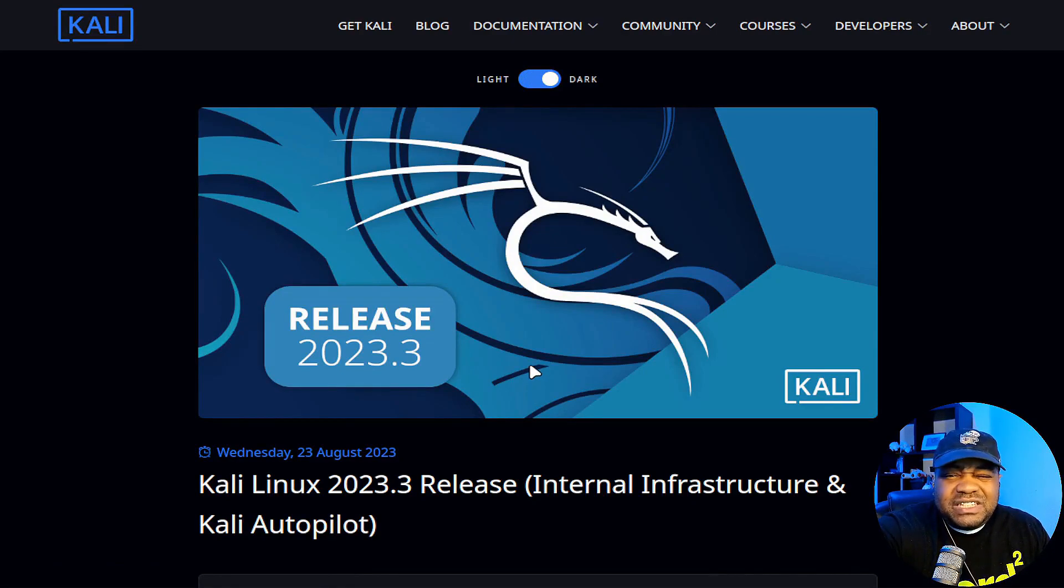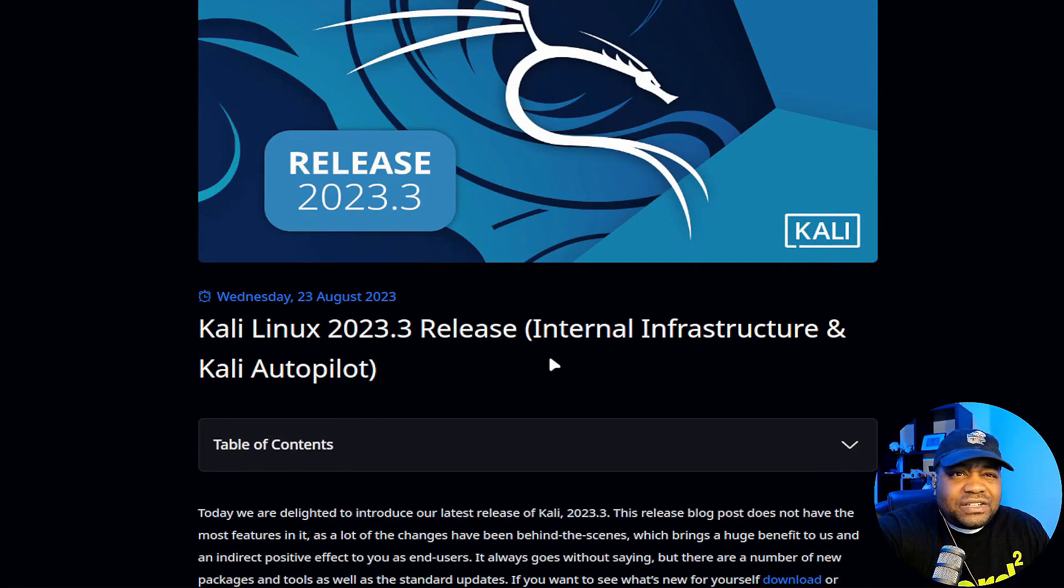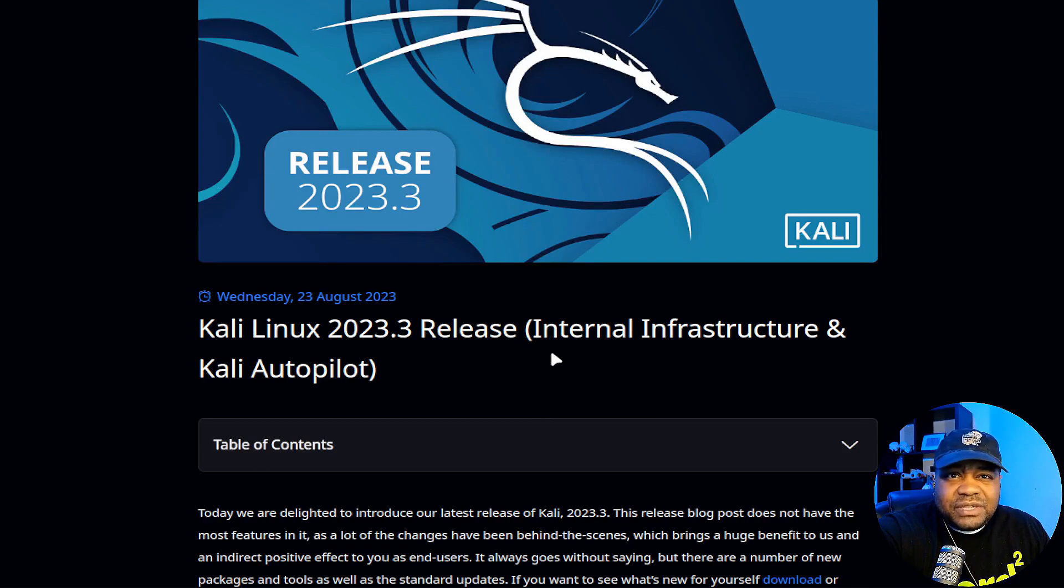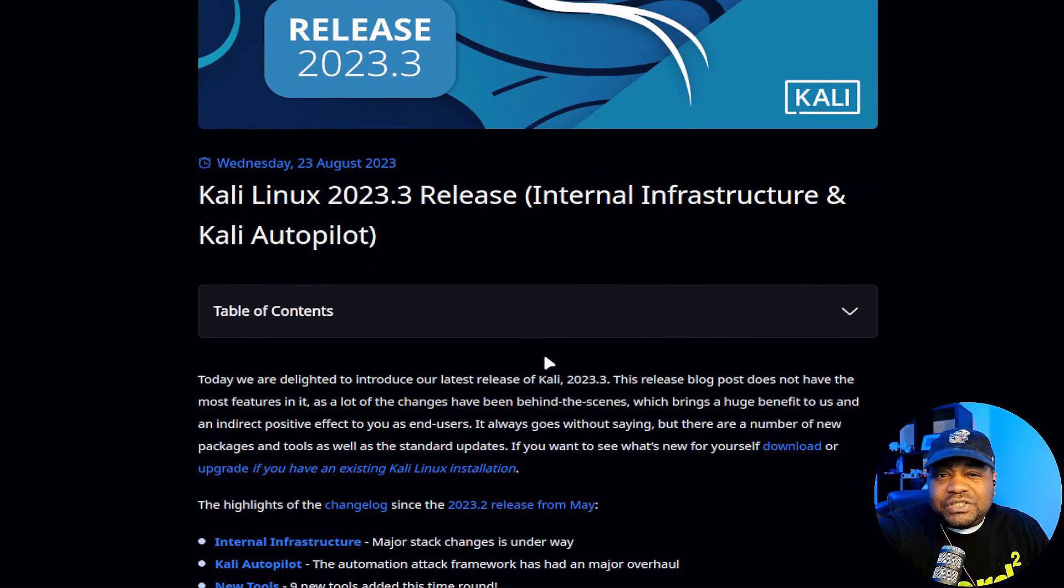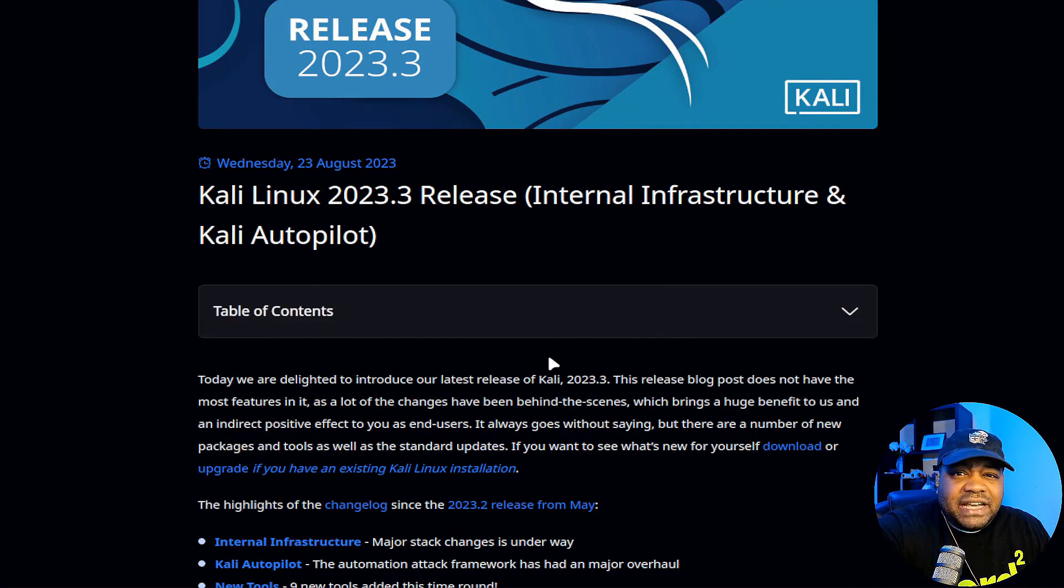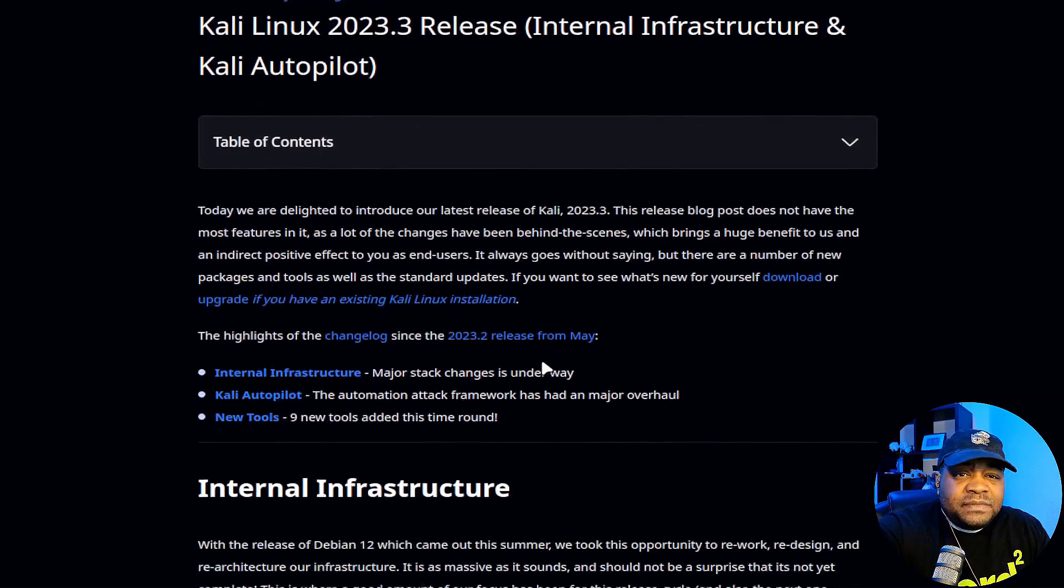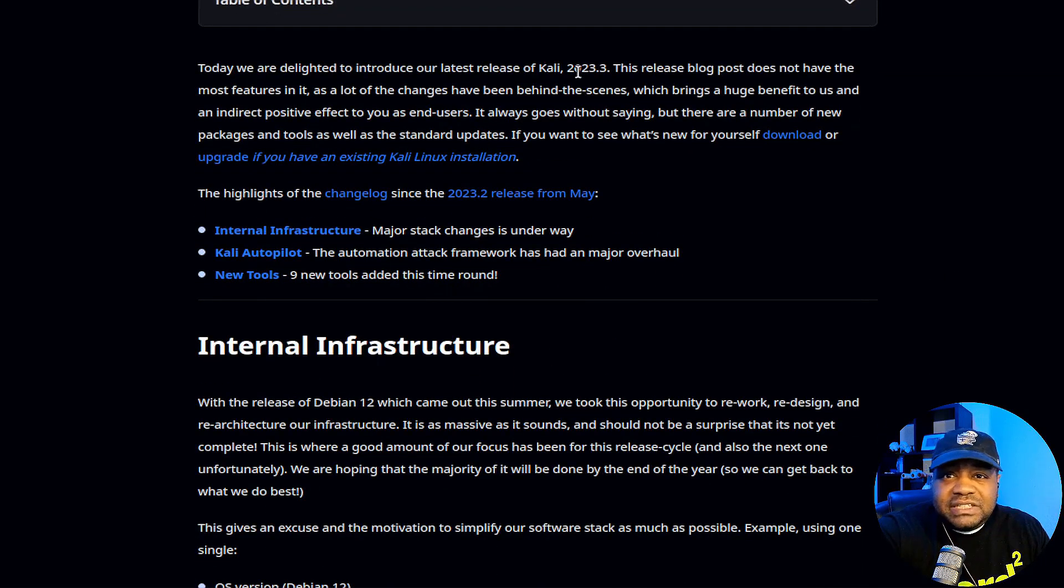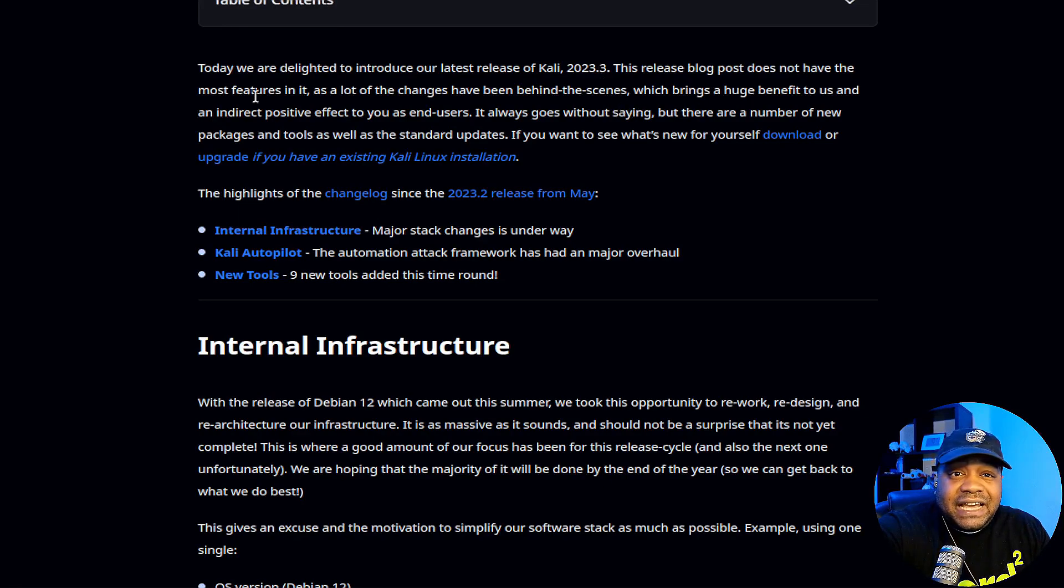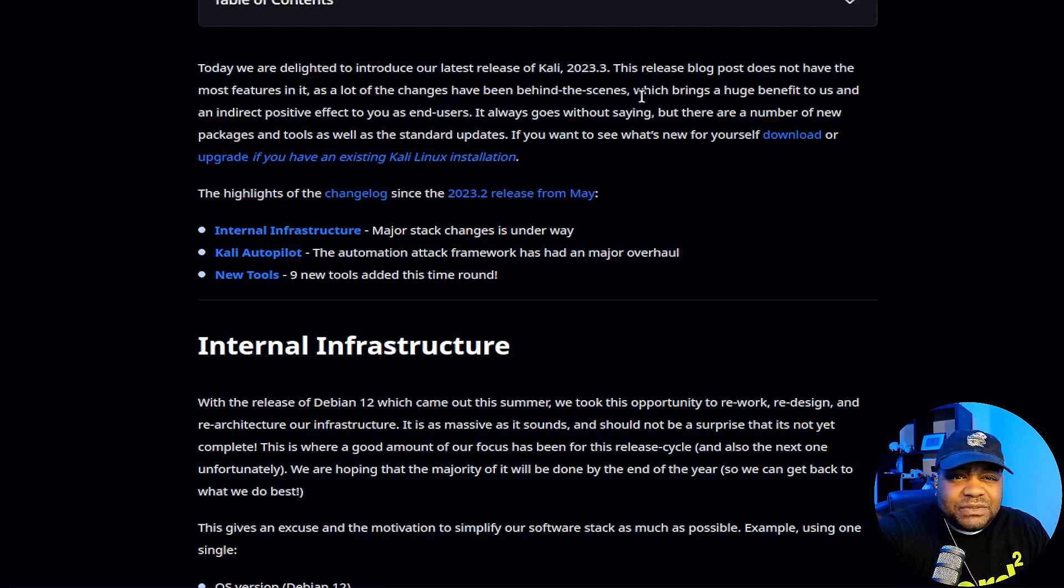This article was released on the 23rd of August, so about two weeks ago. I meant to do this video back then. I talked about it in a live stream, but I said I was going to go back and do a video walking guys through how to get it installed and a little bit more of the explanation of what has actually changed in this new release.